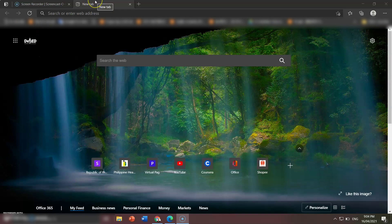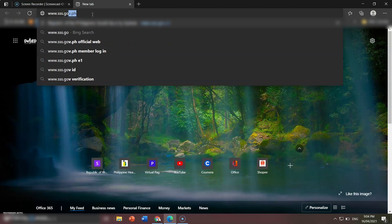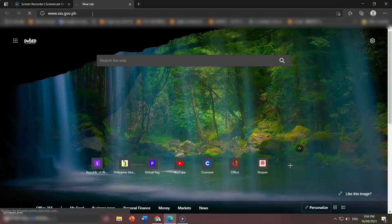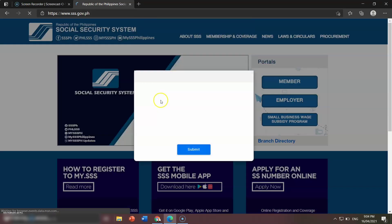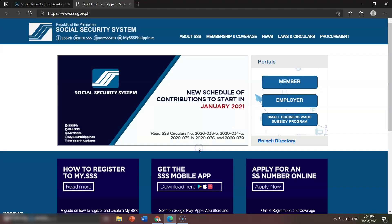The first thing is to go to any browser and type www.sss.gov.ph. Once you enter that, you will be brought to this page. It will prompt 'I am not a robot' — just click it. And then, once you check it, click Submit.